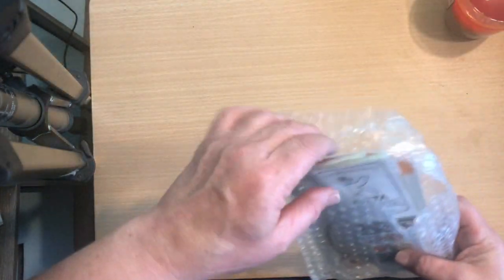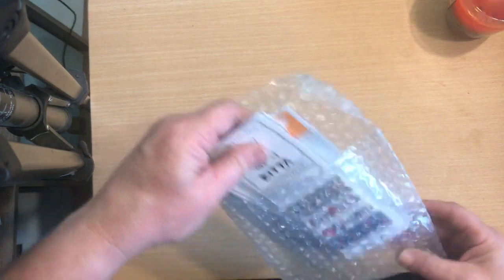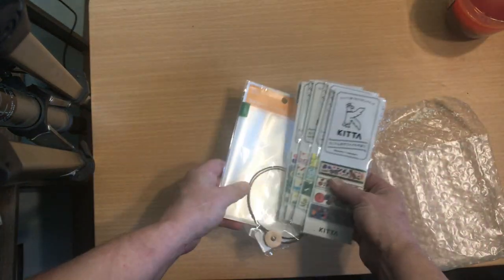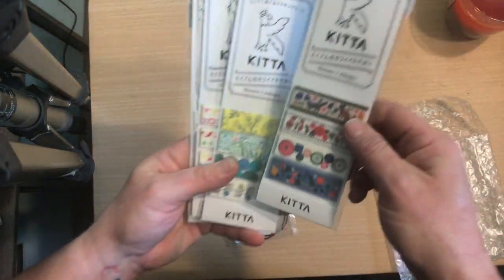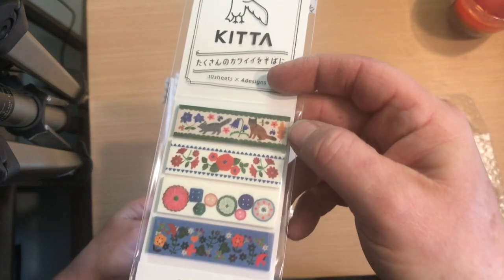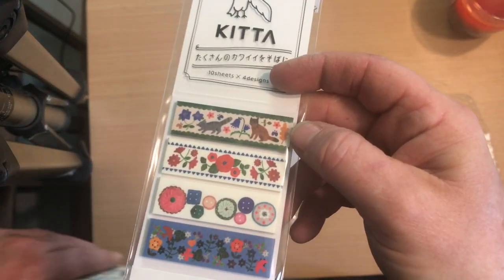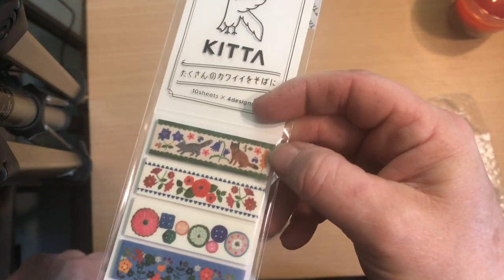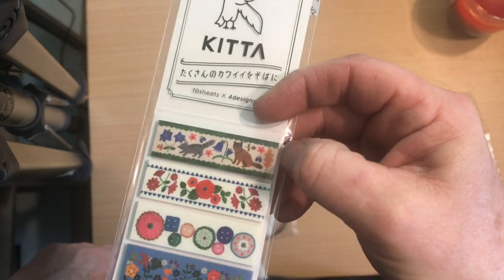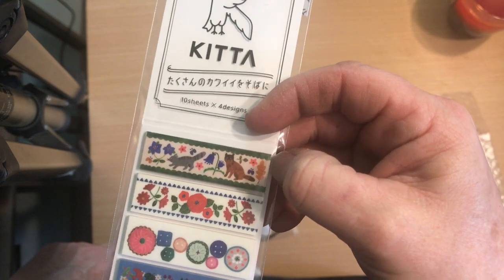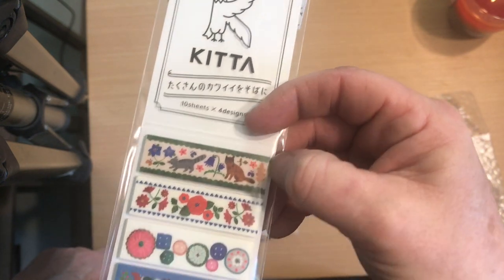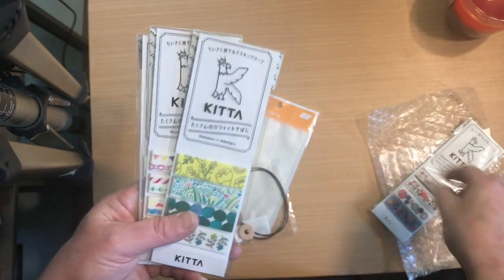Then I got some other things. I got some washi. And I like this one here with the animals on it. Looks like it's a cat and a raccoon. Flowers.